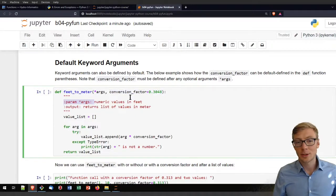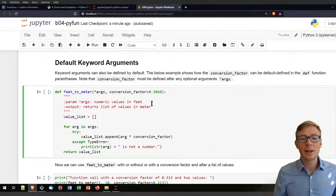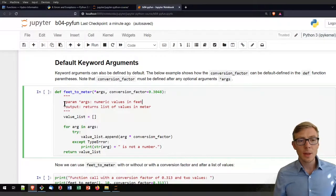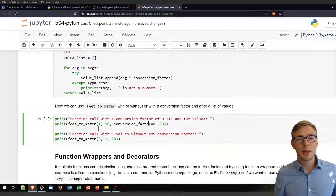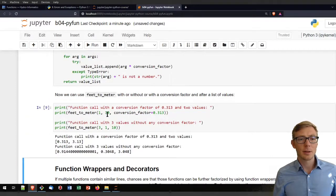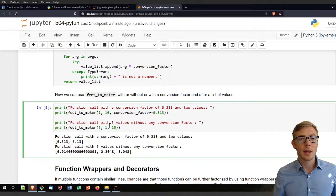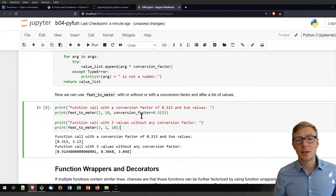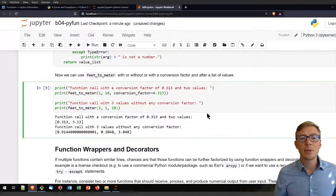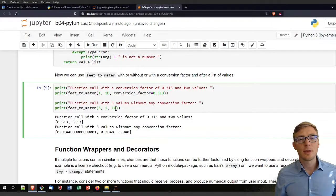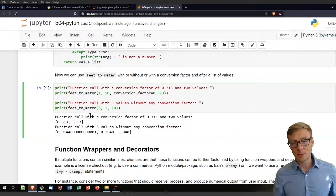My docstrings are missing the conversion_factor documentation, and I invite you to take a break and add that correctly to the docstrings. Then run this new definition of the feet_to_meter function and call it. We call it with a conversion_factor of 0.313 and get it applied to the values. You can also run it without specifying a conversion_factor since it knows it by default. However, if you define any other unknown keyword and provide it to the feet_to_meter function, it will crash because there's no optional keyword argument anymore.